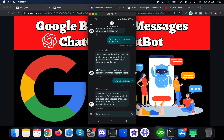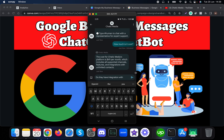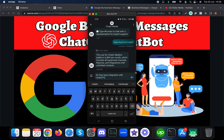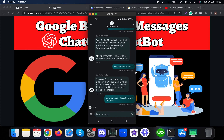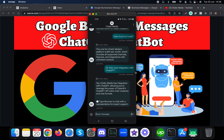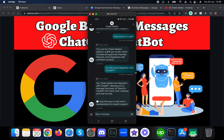I'm asking for pricing details. It responds: 'Our platform costs $49 a month, which includes all supported channels, features, integrations, and unlimited contacts.' Now let me ask about integration with ChatGPT, since this chatbot is built using the Chatic Media platform.